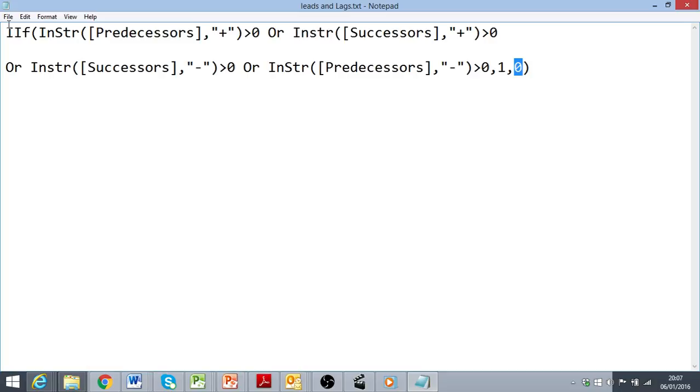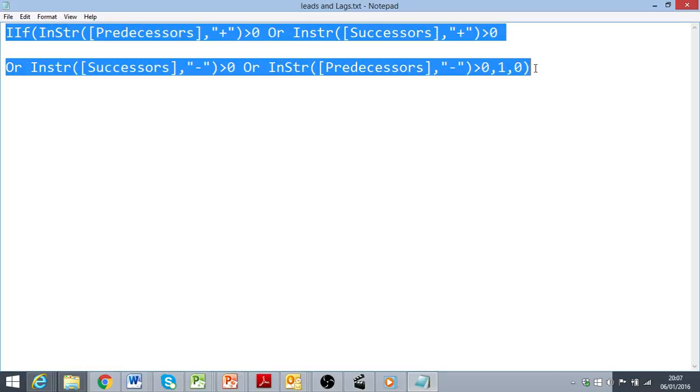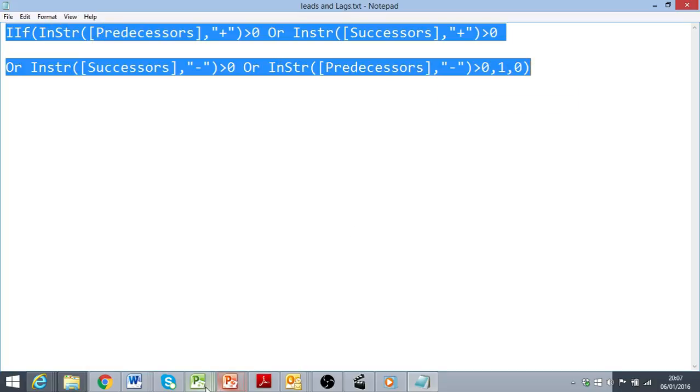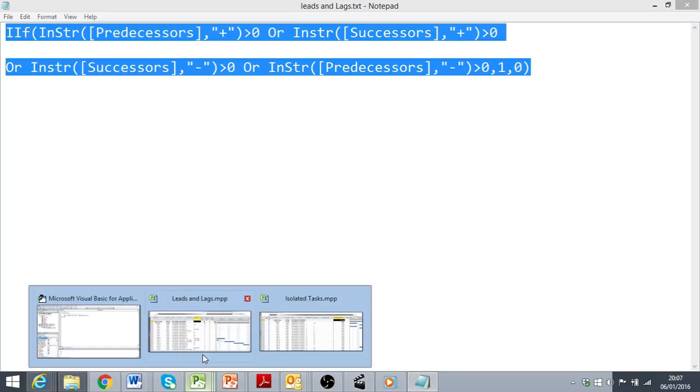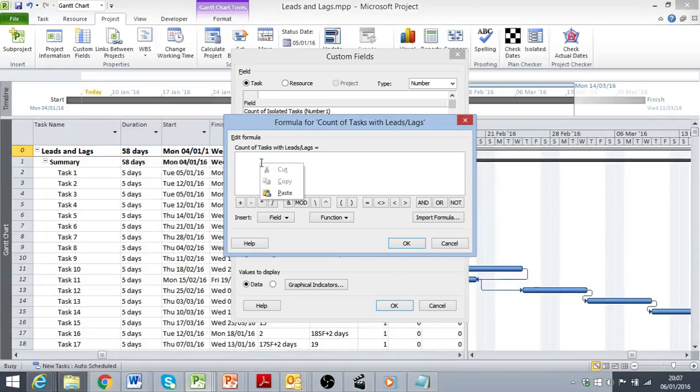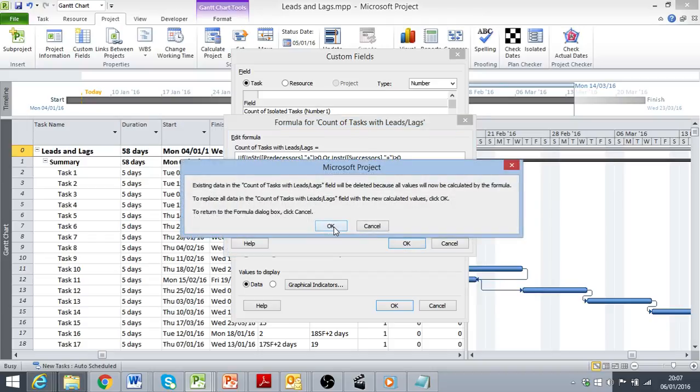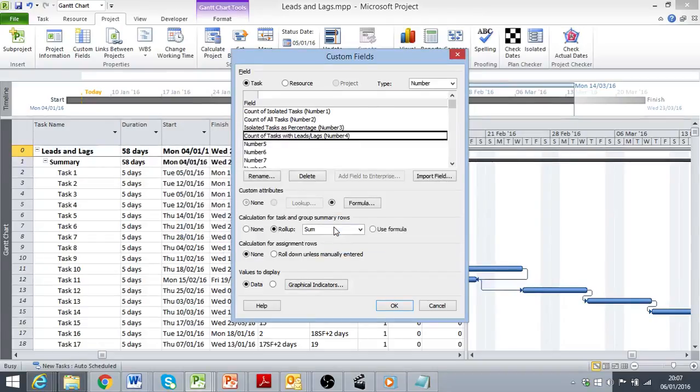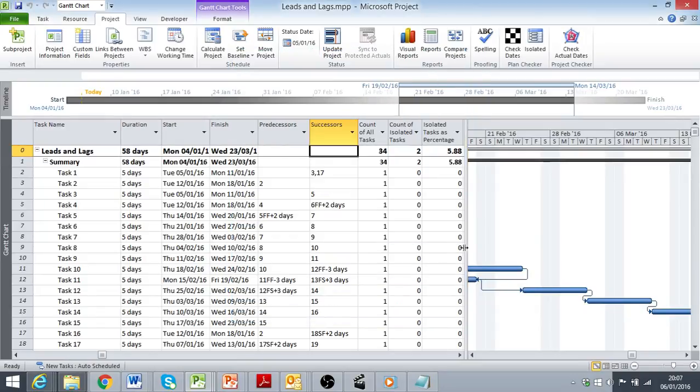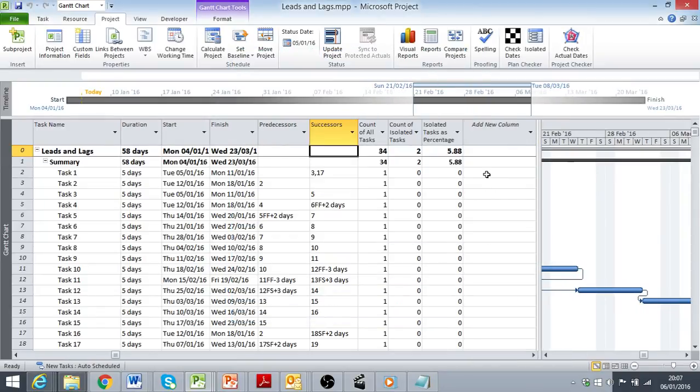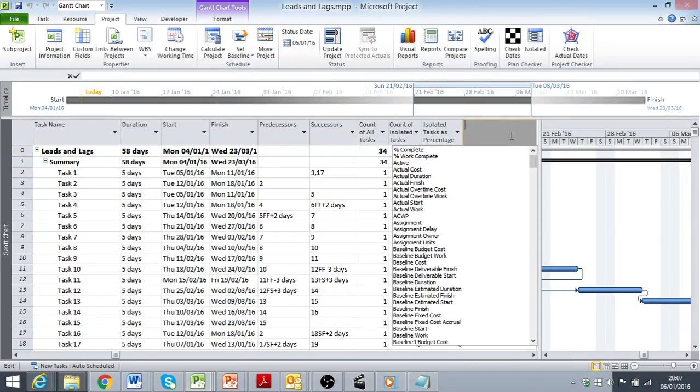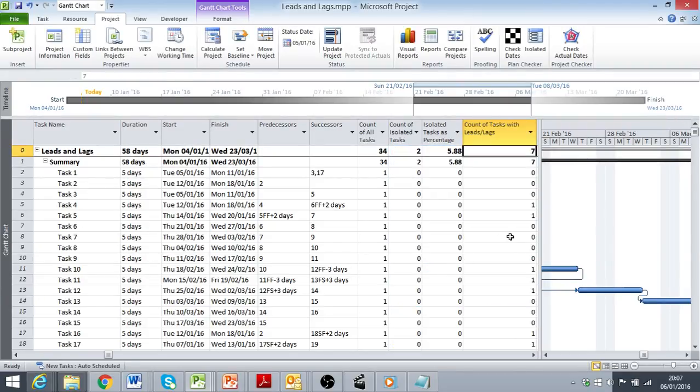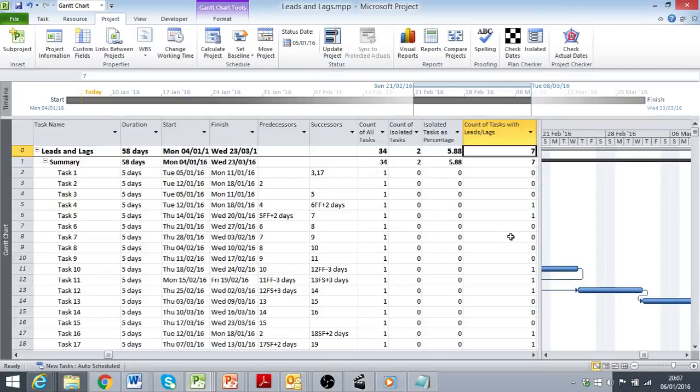So what I'm going to do is copy this formula and paste it in here. OK. And then I need to add number 4 to my table. And this is telling me that I have 7 relationships that use either a positive or negative lead or lag.